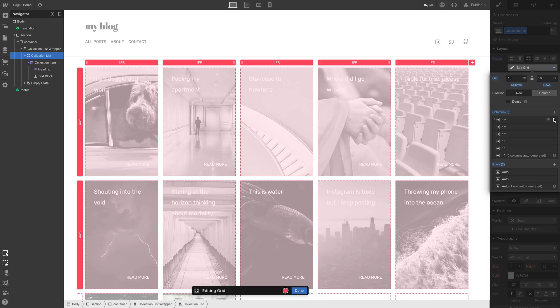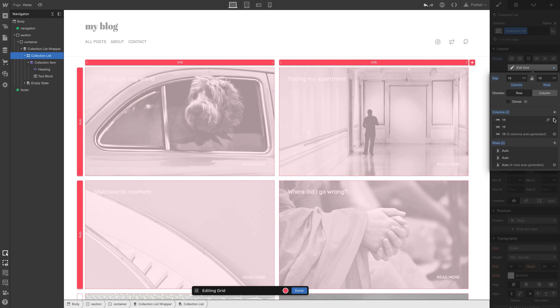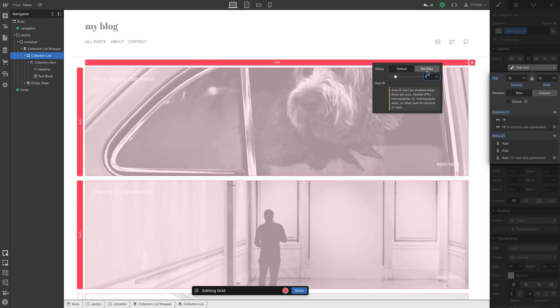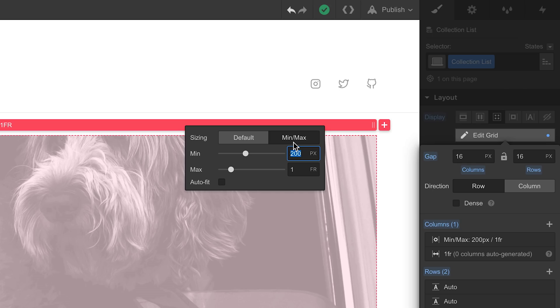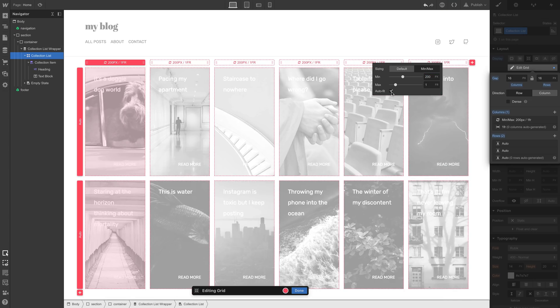We'll delete all but one column. We only have one column left. Let's click anywhere on this column's label. And if we head over to min-max, our lives will change forever. The important part is this. Auto-fit. Auto-fit will automatically fit, hence the term auto-fit, as many columns as possible.